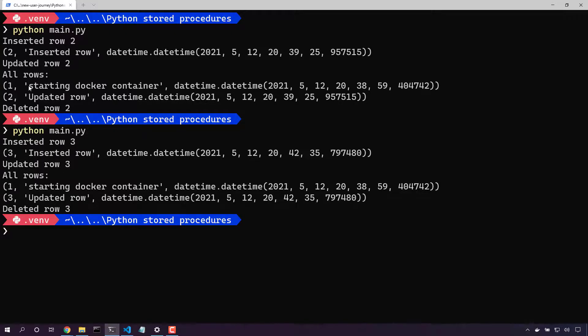Notice how we didn't get row 2 that we had deleted in our previous run. We have row 1 and row 3 that has been updated. Finally we'll delete row 3.